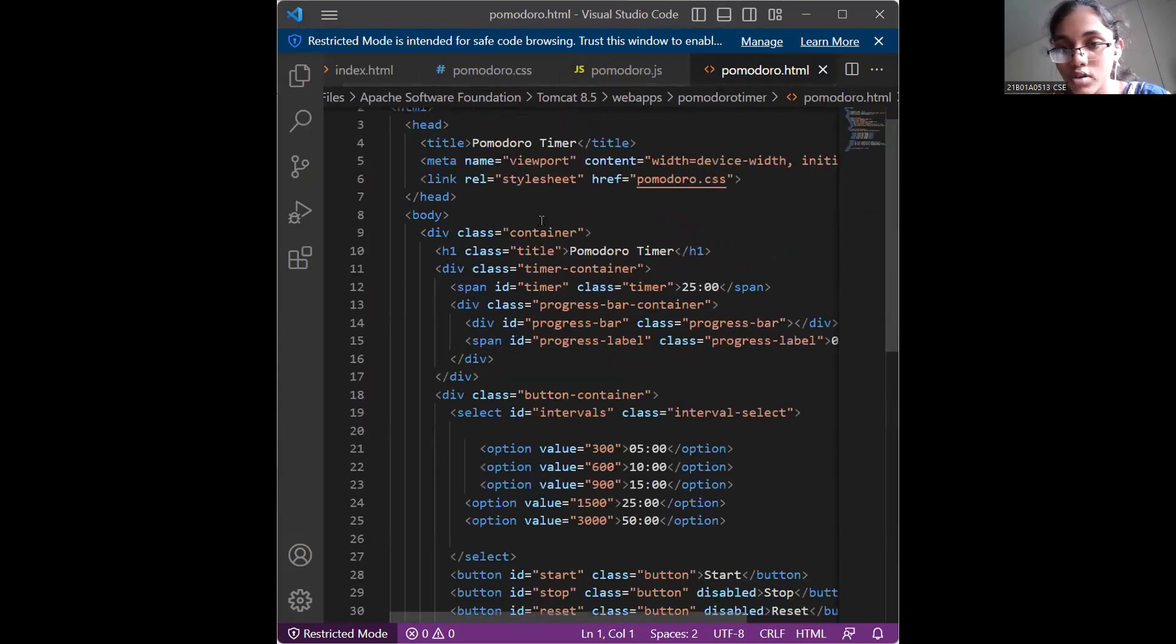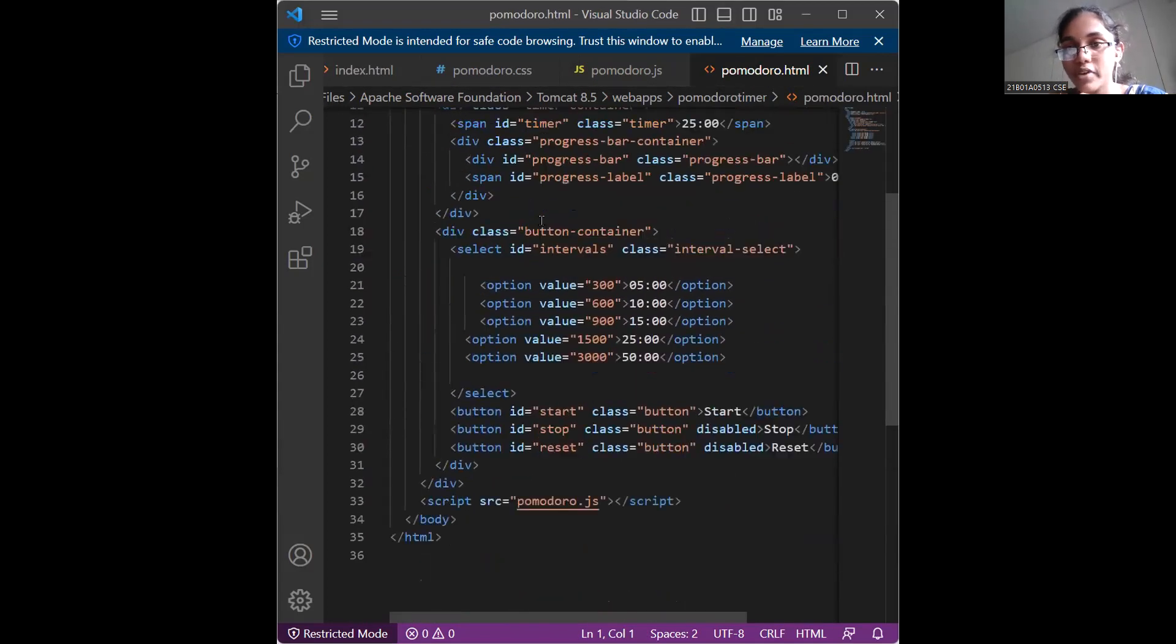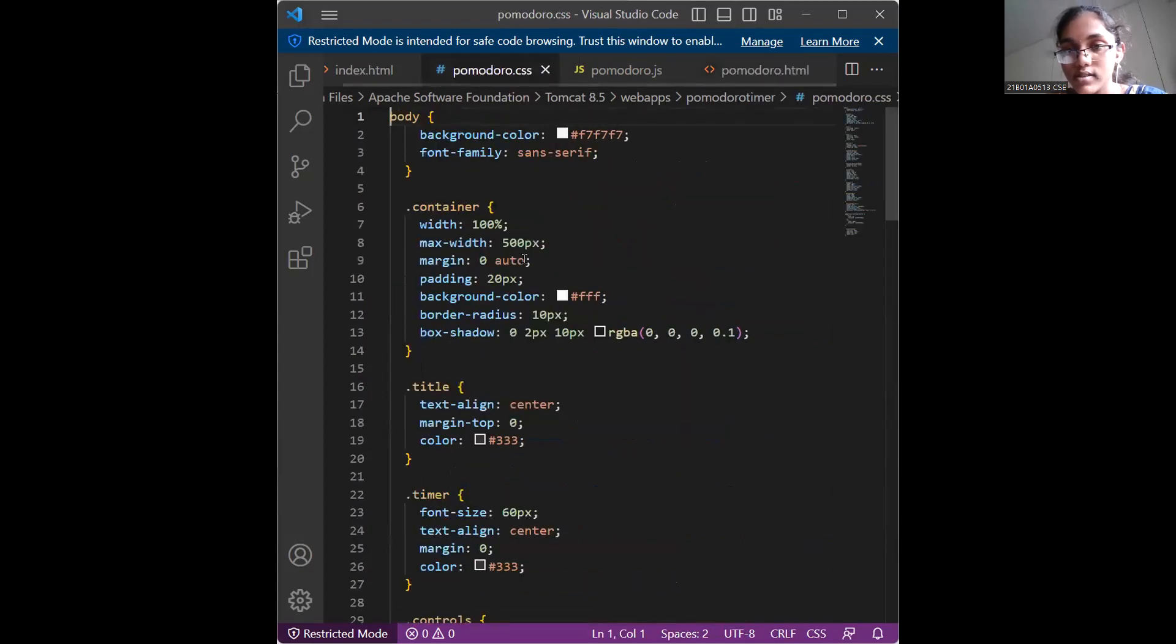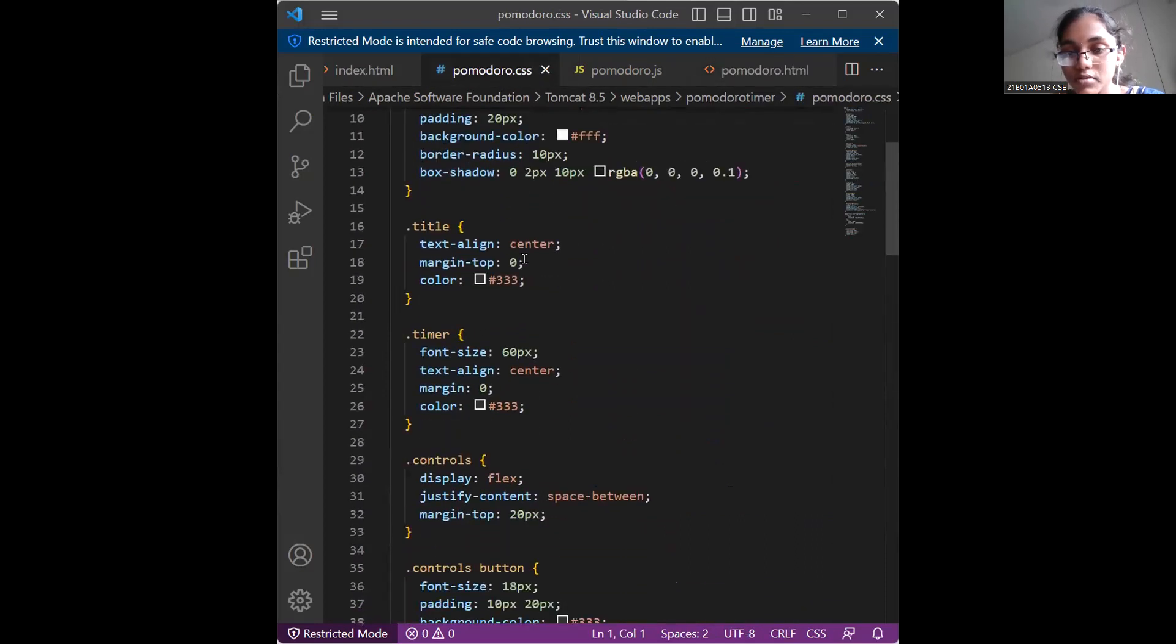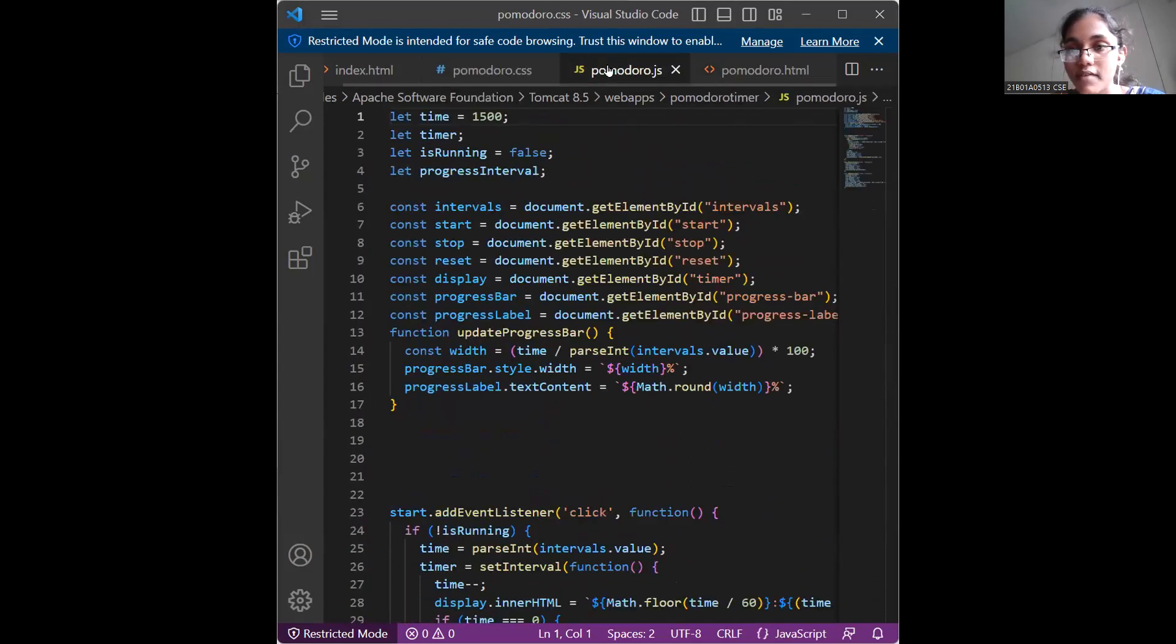This is the Pomodoro.html which is a part of my front end. This is the CSS script. And this is JavaScript.